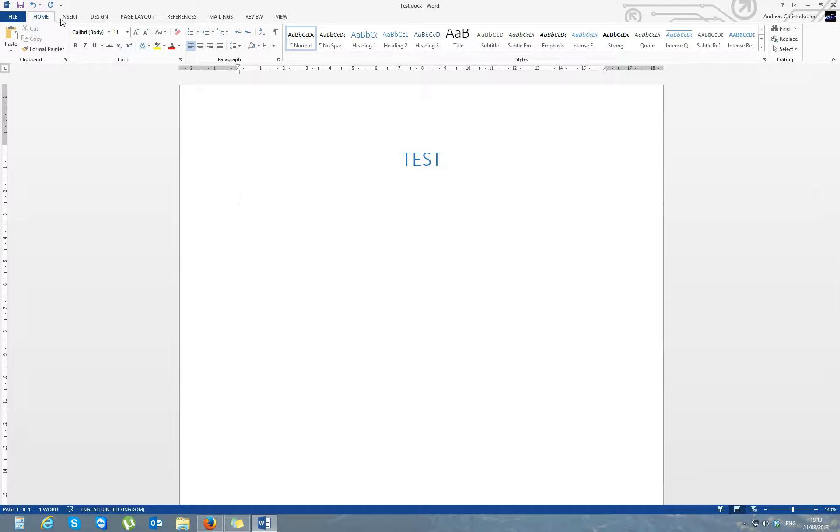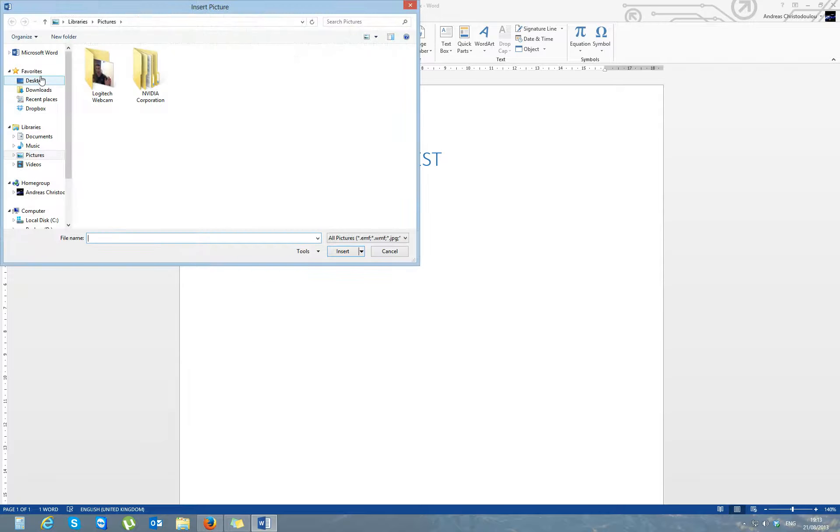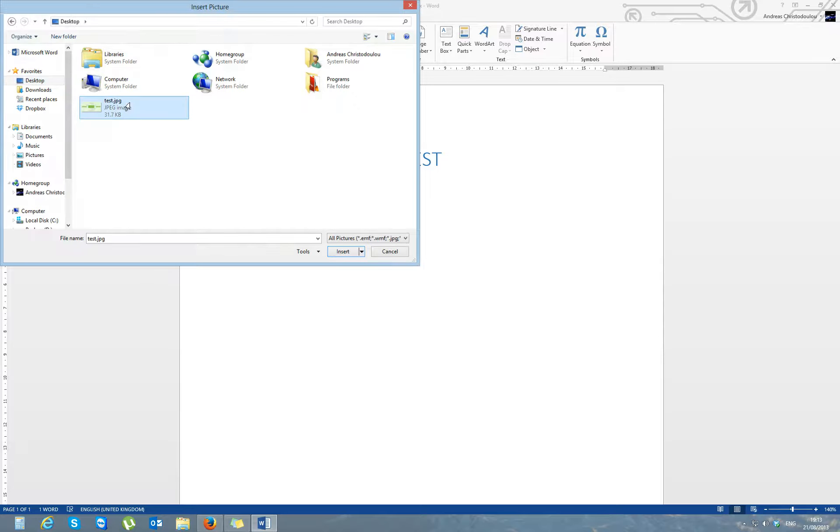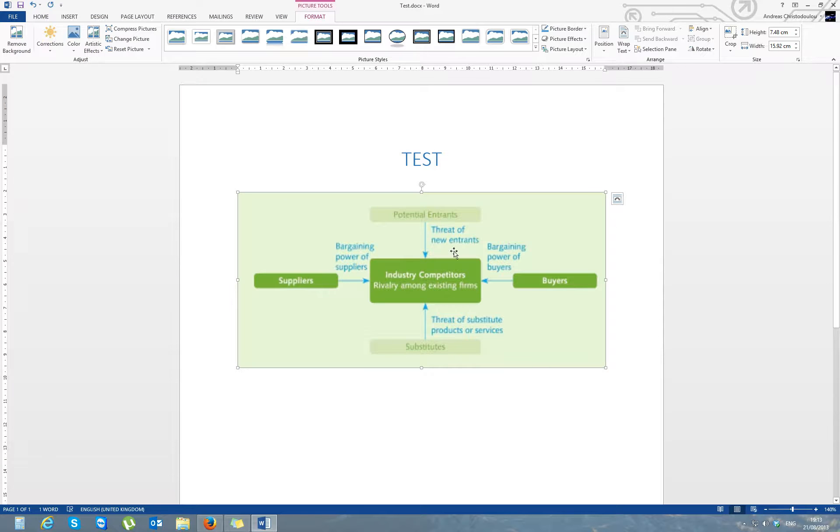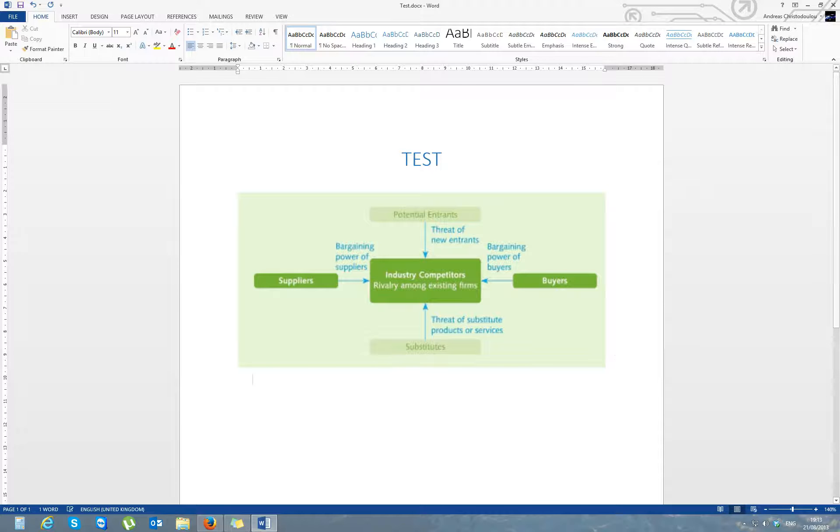You can go into Insert, Pictures, then go into desktop and choose your image. Then you can paste your image or if you want to find an image from, let's say...